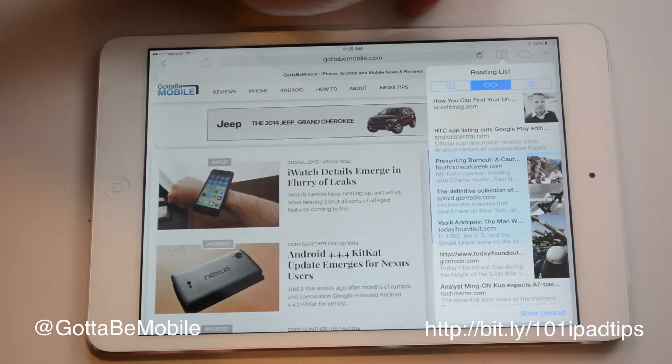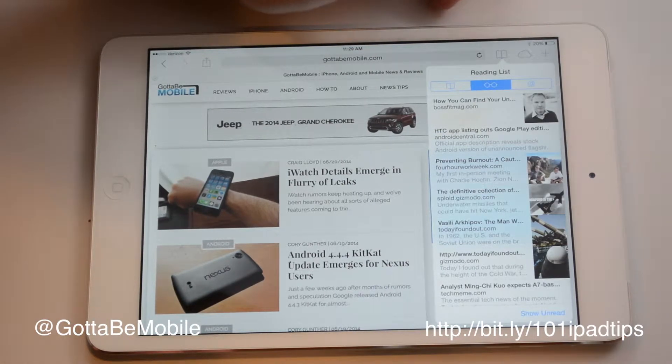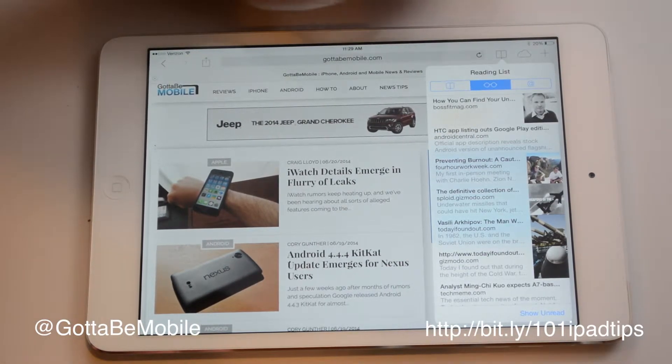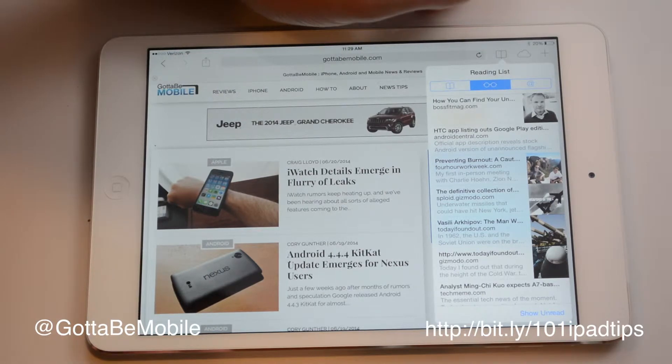It's going to access our reading list. These are things that we've added to our reading list because we want to check them out later, and it'll sync between our devices.